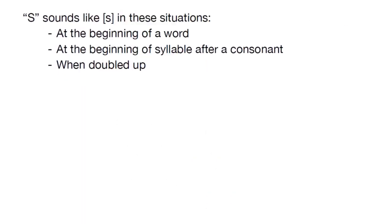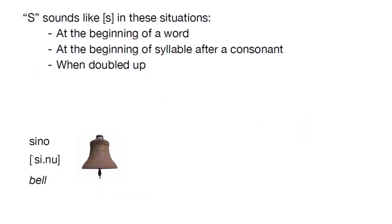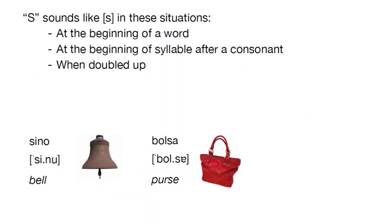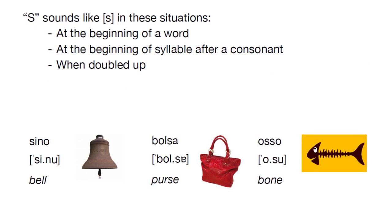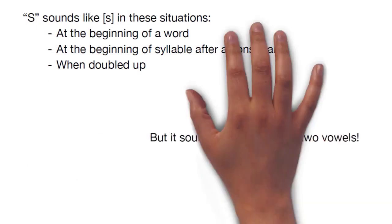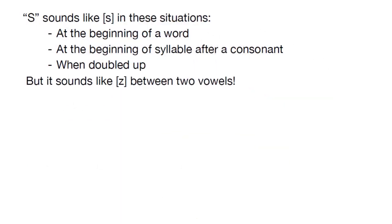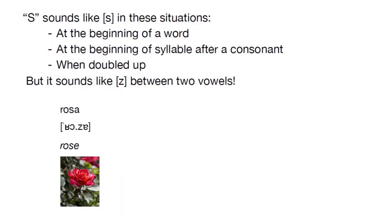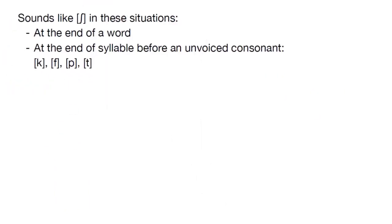We started by discussing the spelling rules that affect S and Z. S basically sounds like an S most of the time when it's at the beginning of syllables, in words like sinu, bolse and osu. But when you see a single S in between two vowels, it's going to sound like a Z, as in haze. The letter S can also have two other sounds, the unvoiced SH and the voiced ZH.